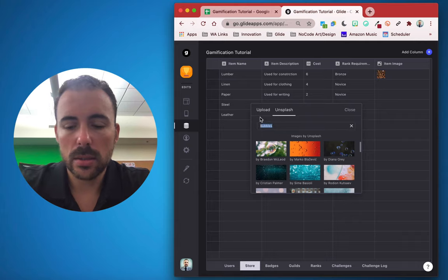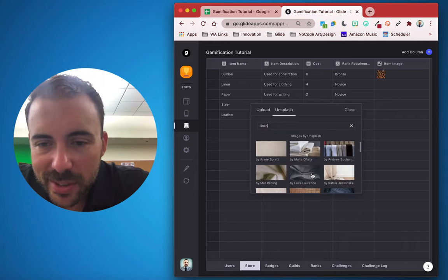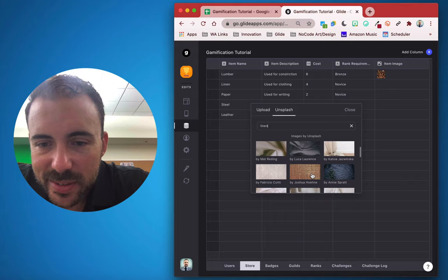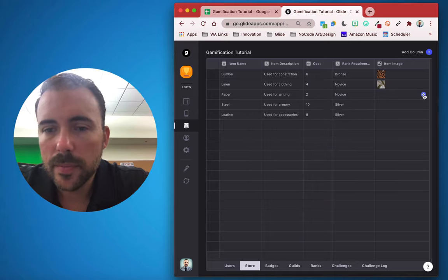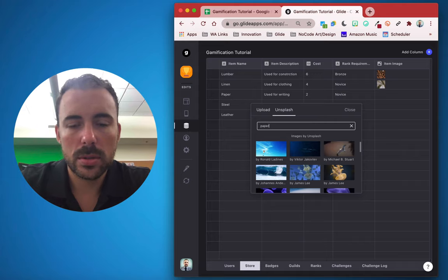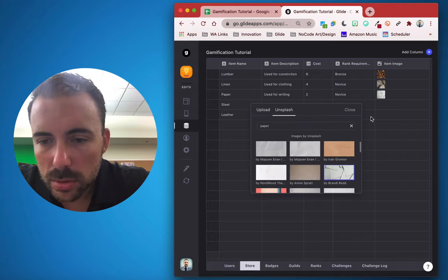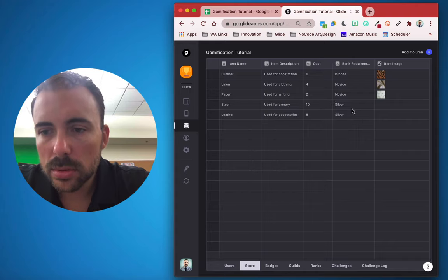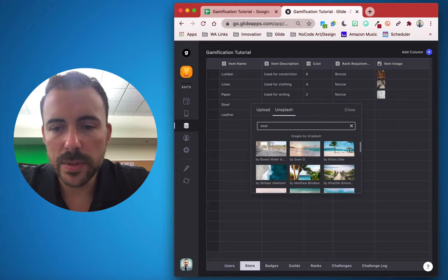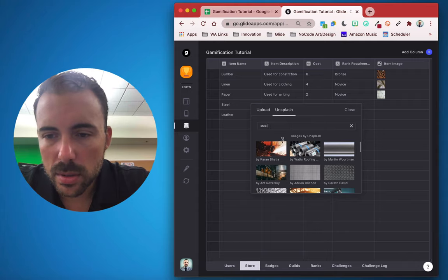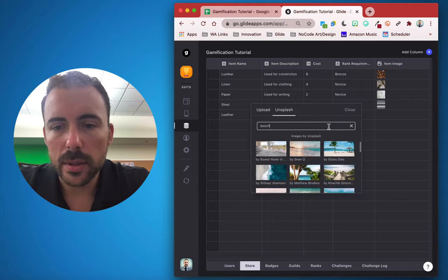Then linen — maybe tablecloths. Then paper or parchment. Then steel — I'll grab some I-beams. And then leather — some leather working tools.